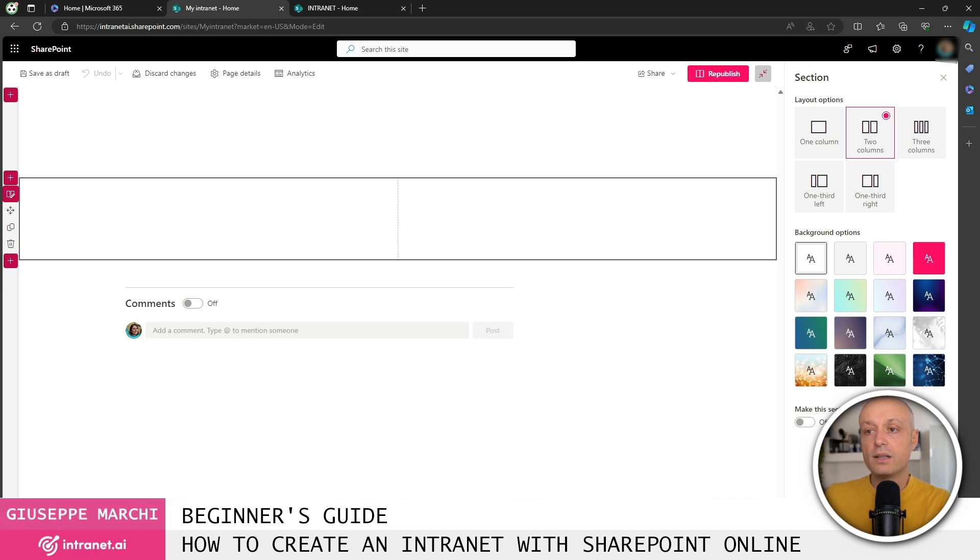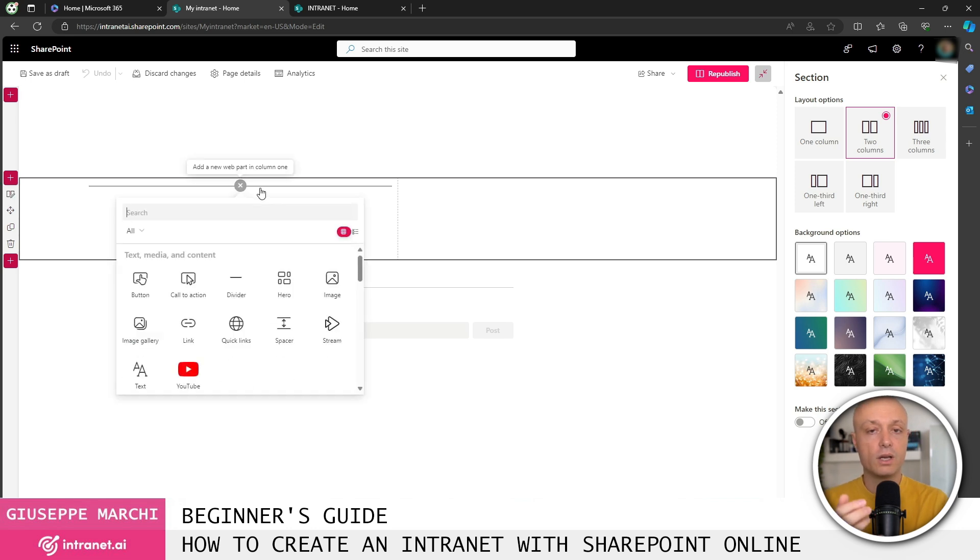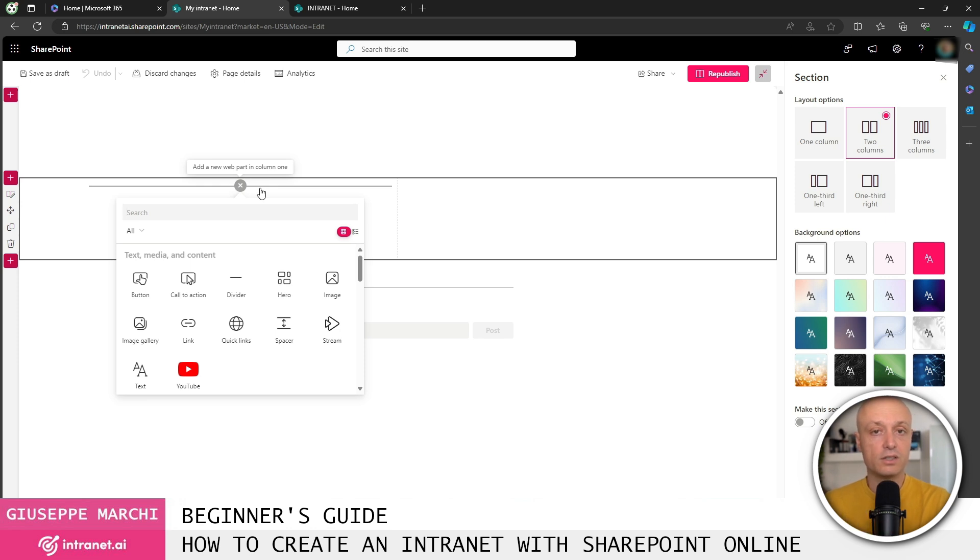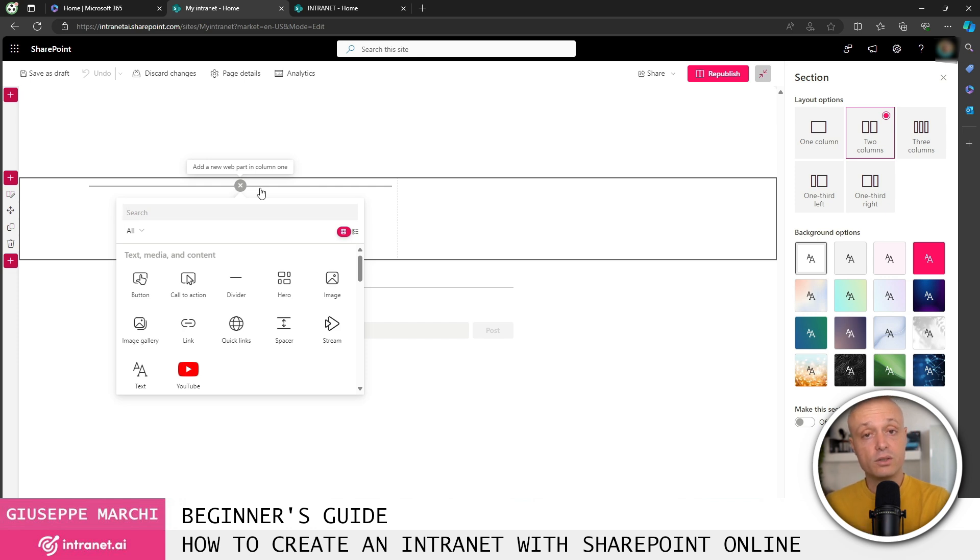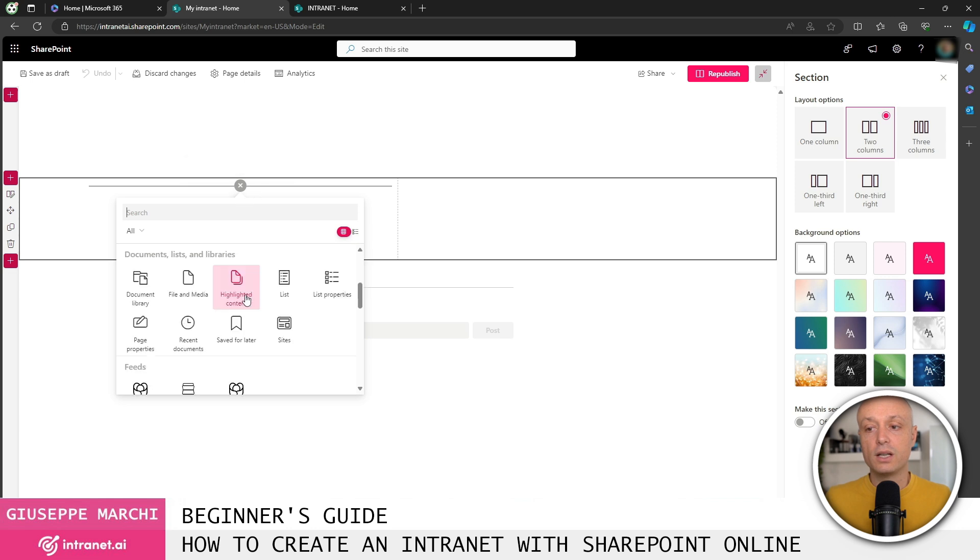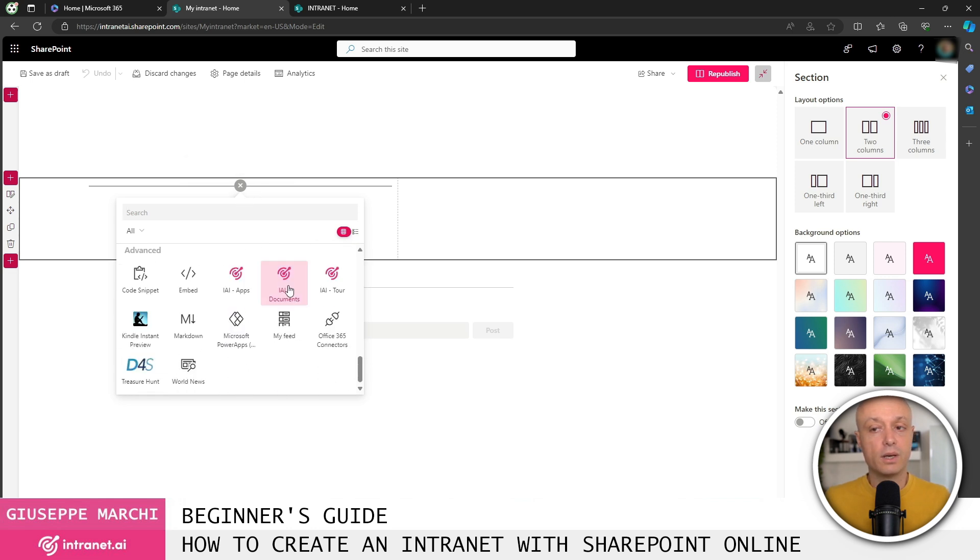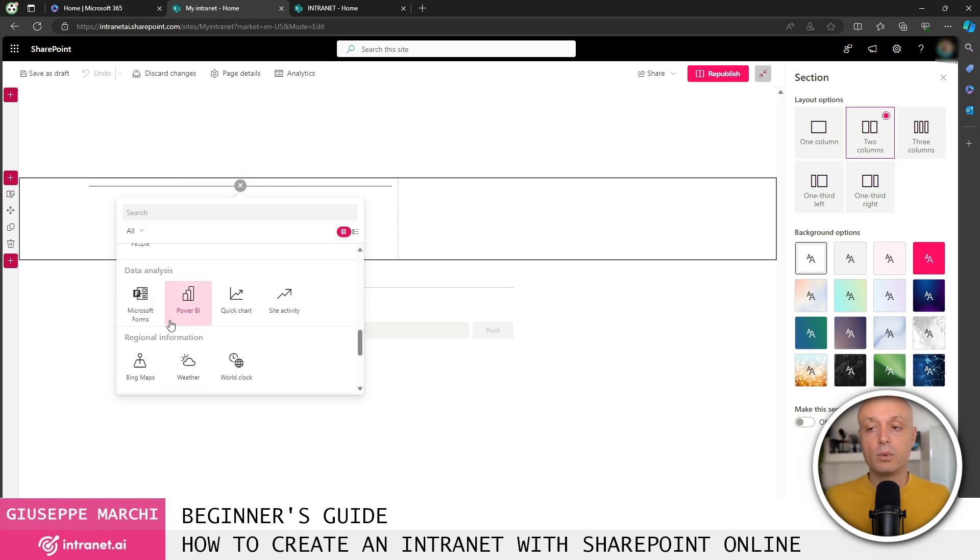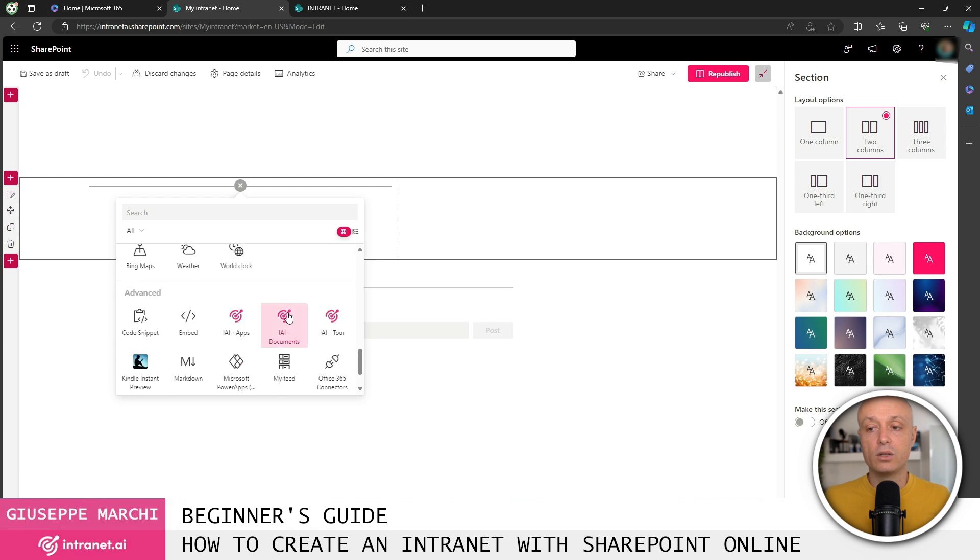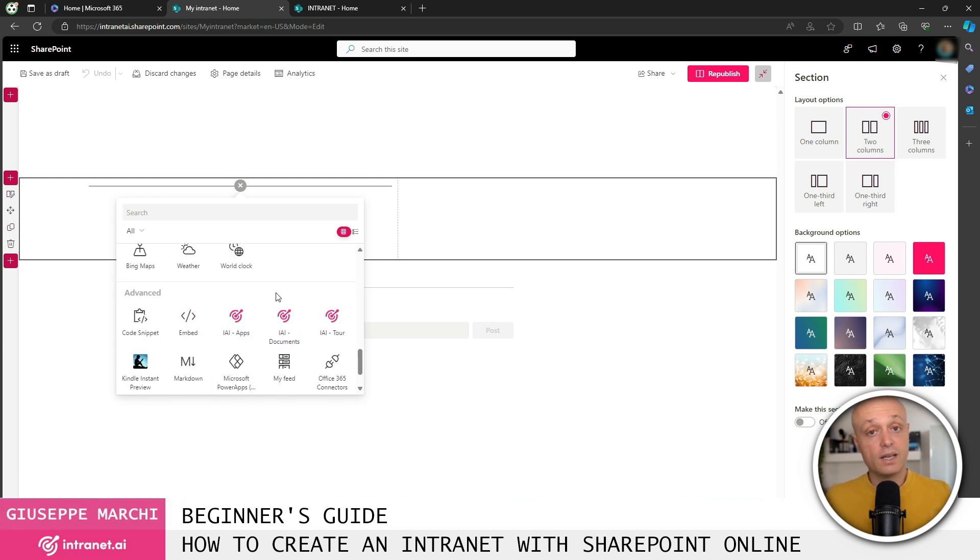Once that's done, within each section, I can define the content of my intranet, so I can choose to add a web part within the various sections. The web part allows me to display content or features within the SharePoint site, and here are all the functionalities that SharePoint provides by default. These web parts can then be extended by adding custom functionalities like all components we have in Intranet AI.